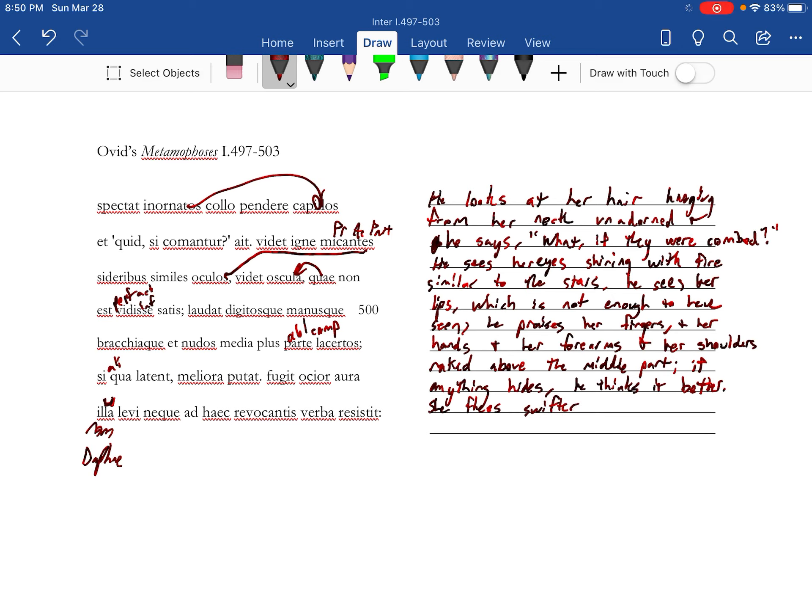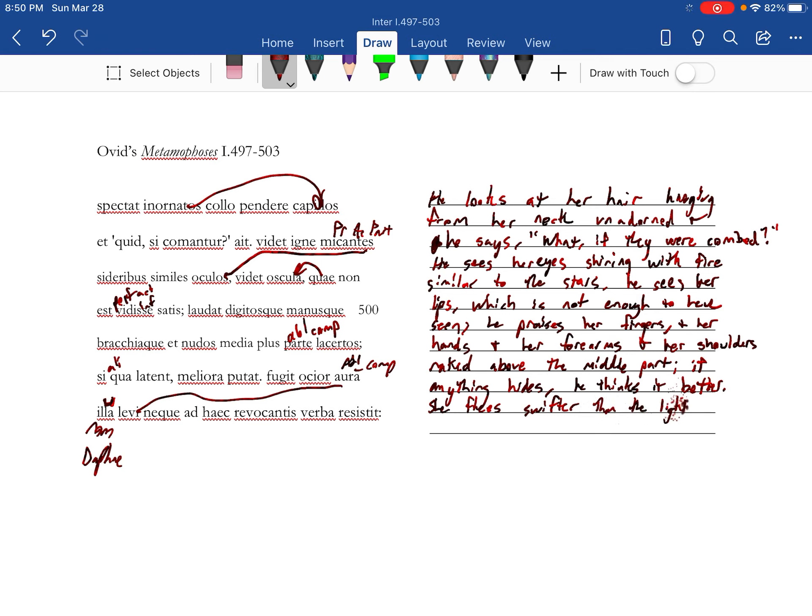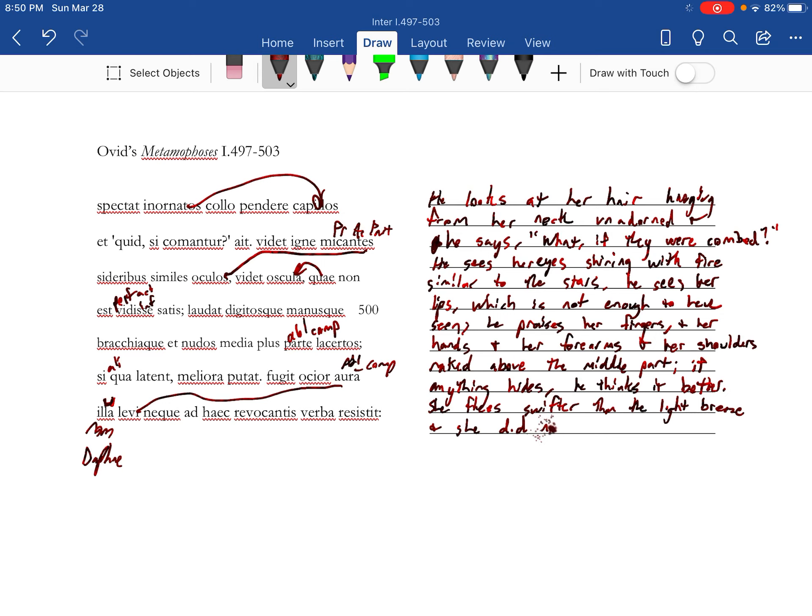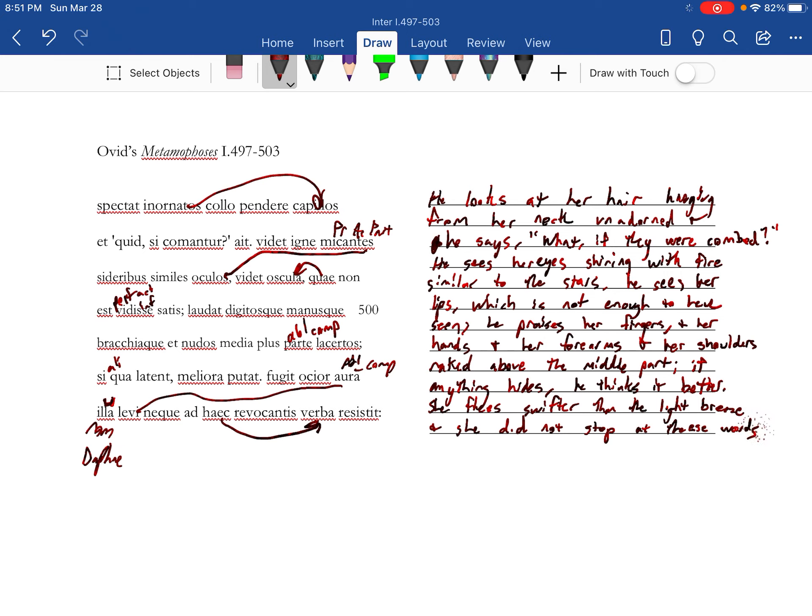Swifter than the light breeze. And she did not stop at these words of the one calling.